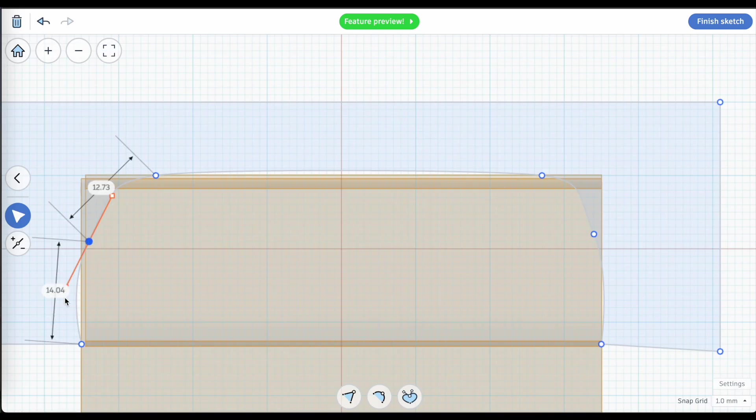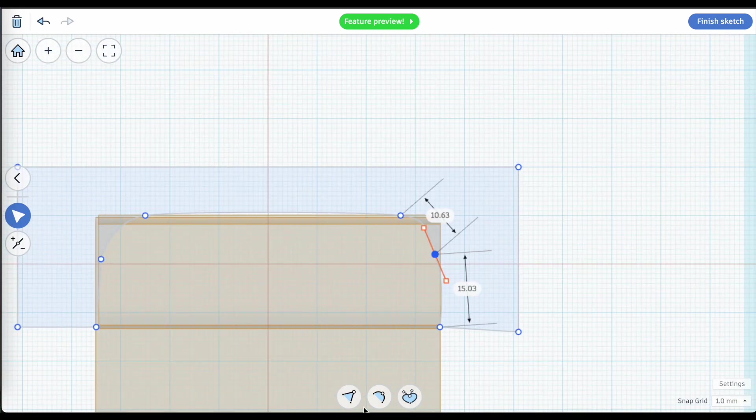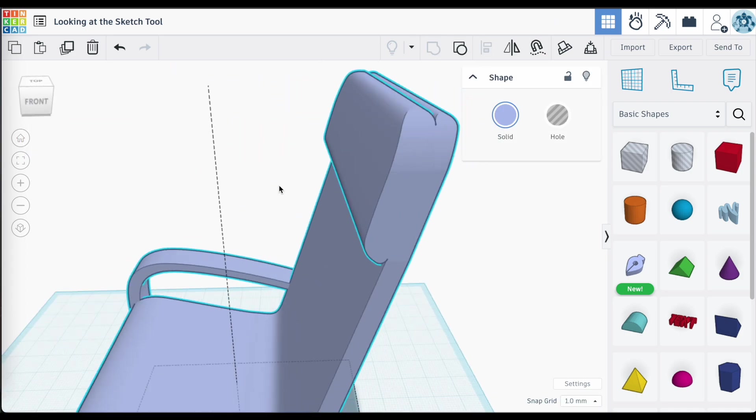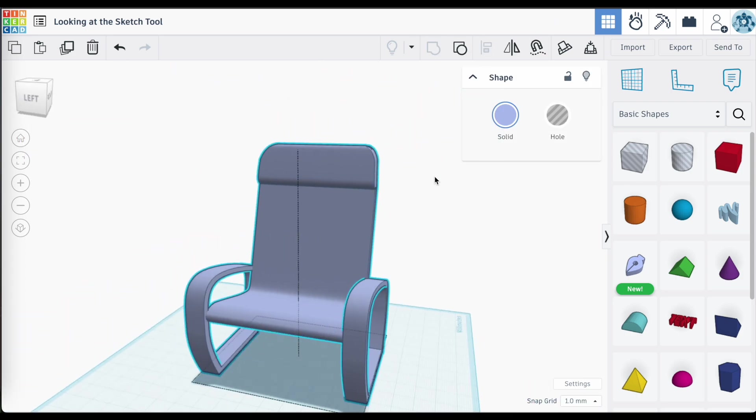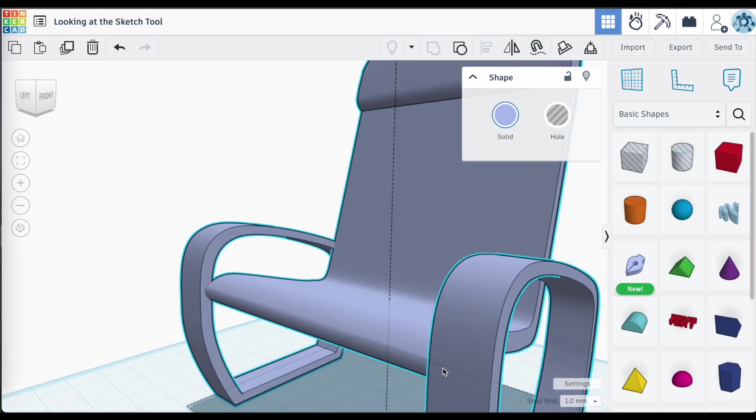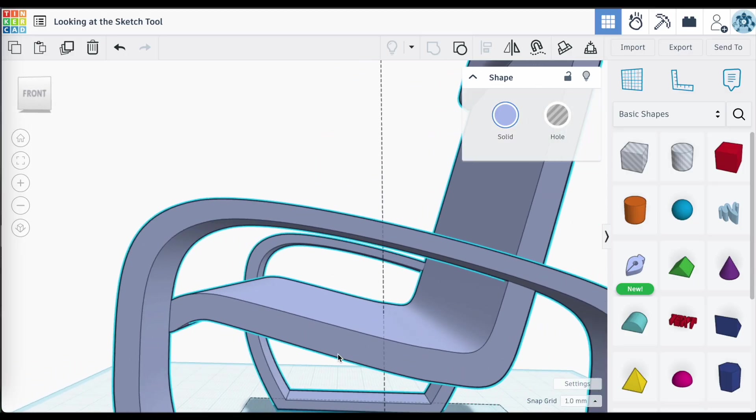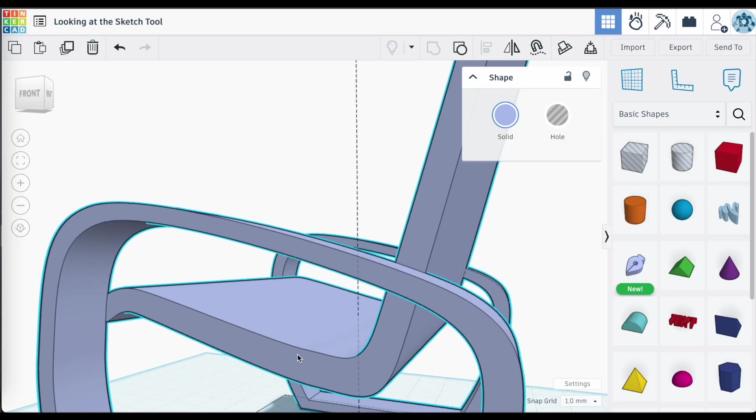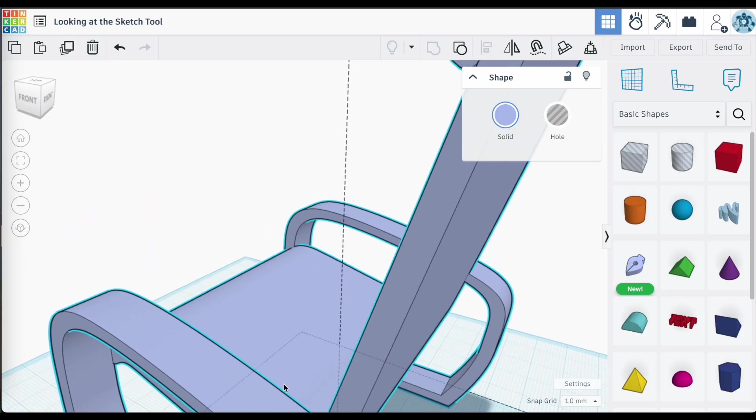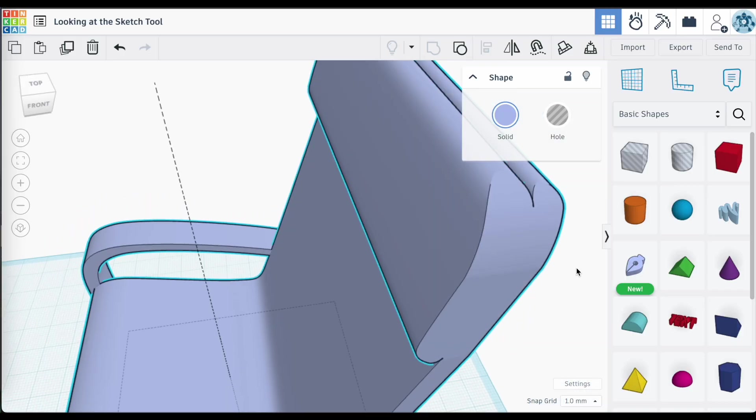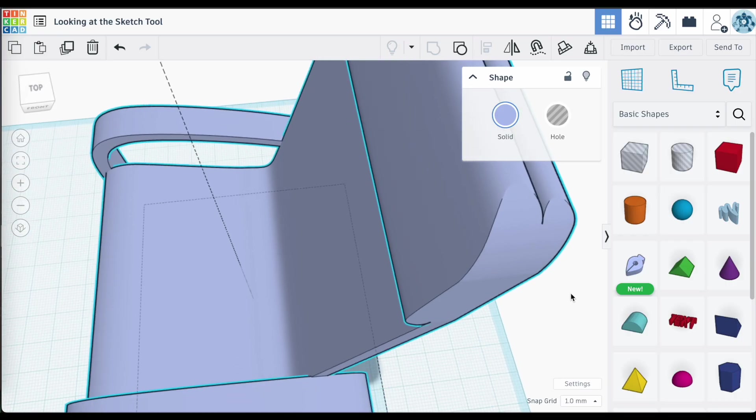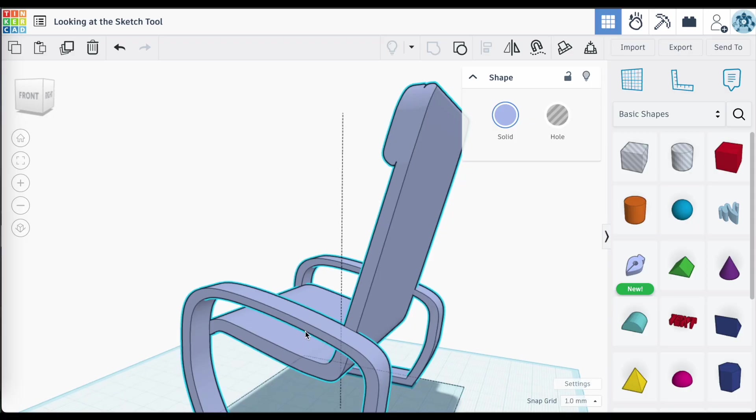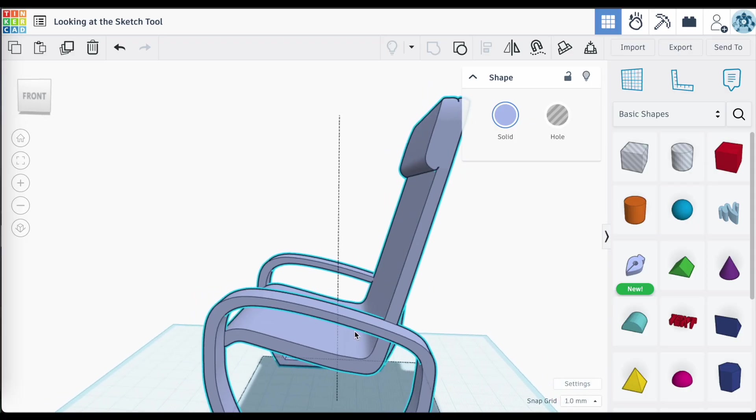This would have taken me so long using just the basic shapes in Tinkercad. And I don't think I'd be able to get that kind of shape without sketch. That just took me a few minutes to do. Imagine what you can do when you spend time with the proper measurements and you're looking at specific objects and you have a specific design in mind and not just riffing off the top of your head. The possibilities are endless. All right. That's it for me. I hope you enjoyed the video. We will see you on the next one.